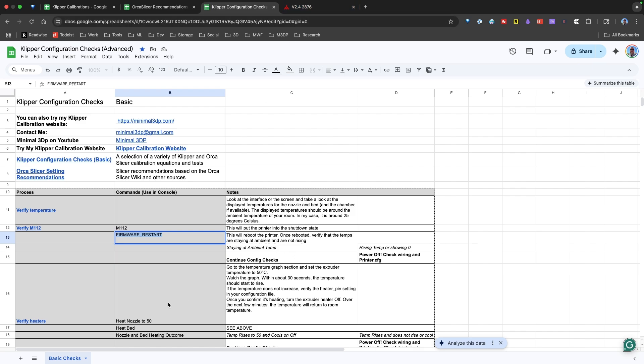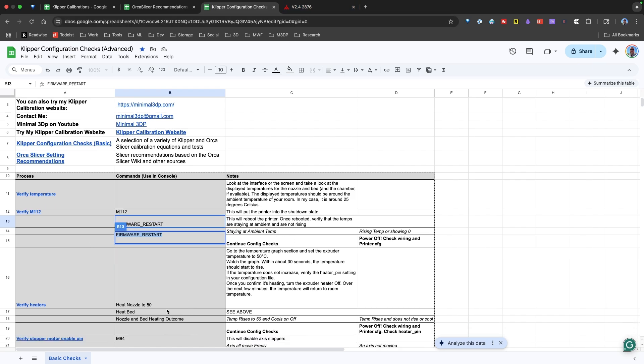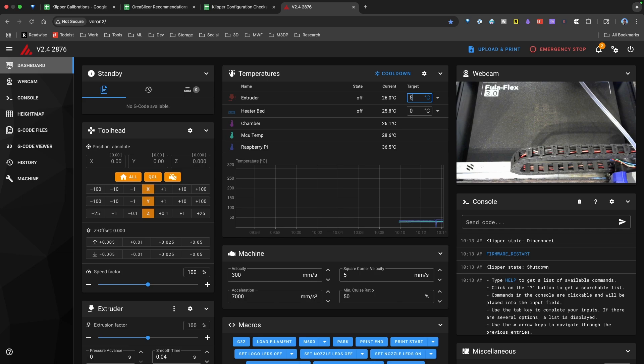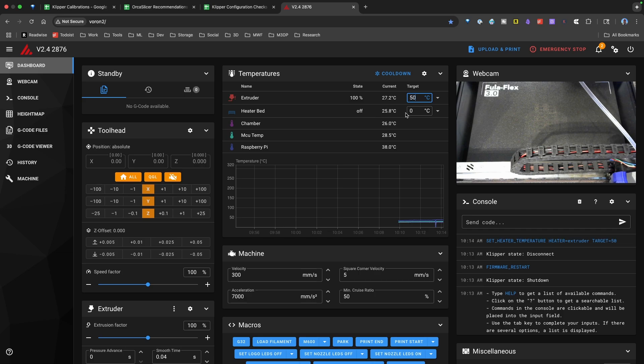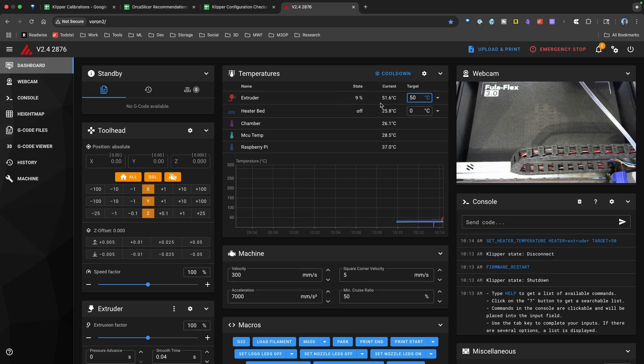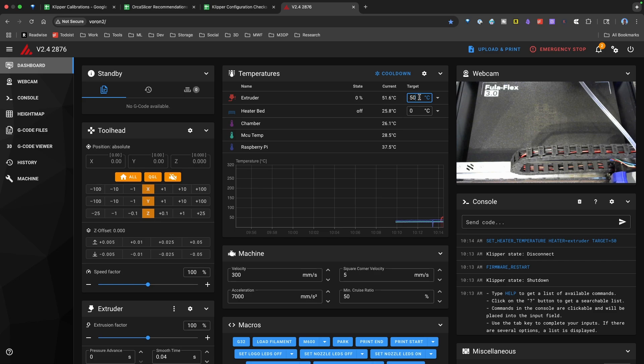Now, in the spreadsheet, I put that what to do if it's staying at ambient temperature, we want to continue with our checks. If it shows the temperature rising or showing zero, we need to check our wiring and our configuration. So that's important to note. Now, in our case, everything's looking good. So I'm going to go down here, and we're going to verify the heaters. To do that, we're going back over here to the temperature graph, and I'm going to set the extruder to 50 degrees. And so I've set that, and you'll see it's heating up really quickly. If it does not heat up within 30 seconds, that means there's an issue. Right now, I haven't done any PID tuning, and it's right around 50 degrees, so that's good.